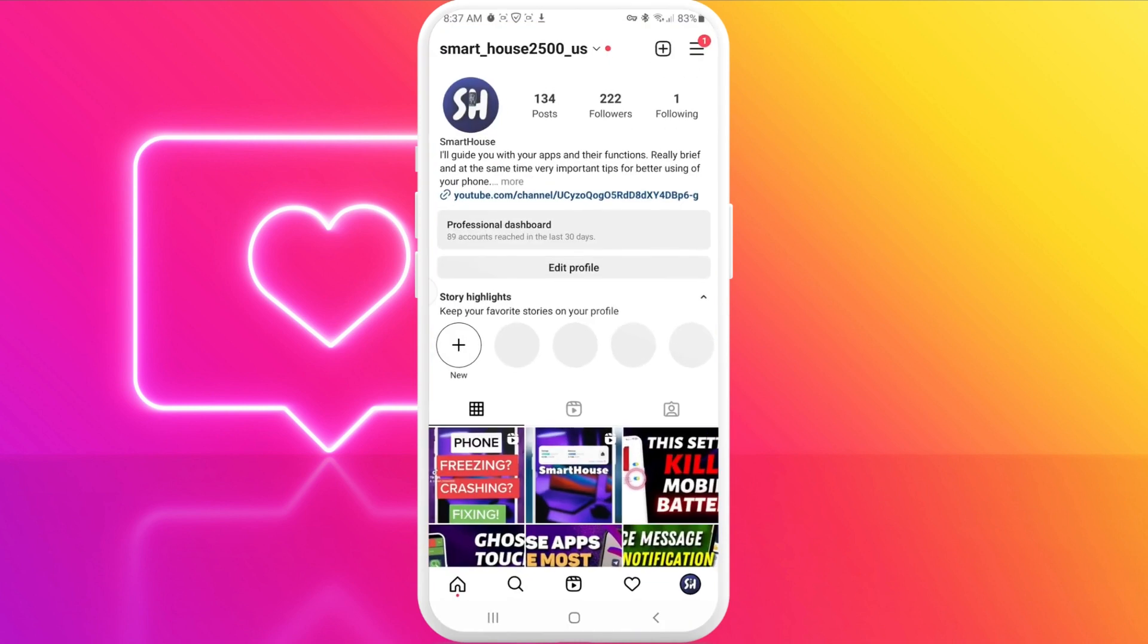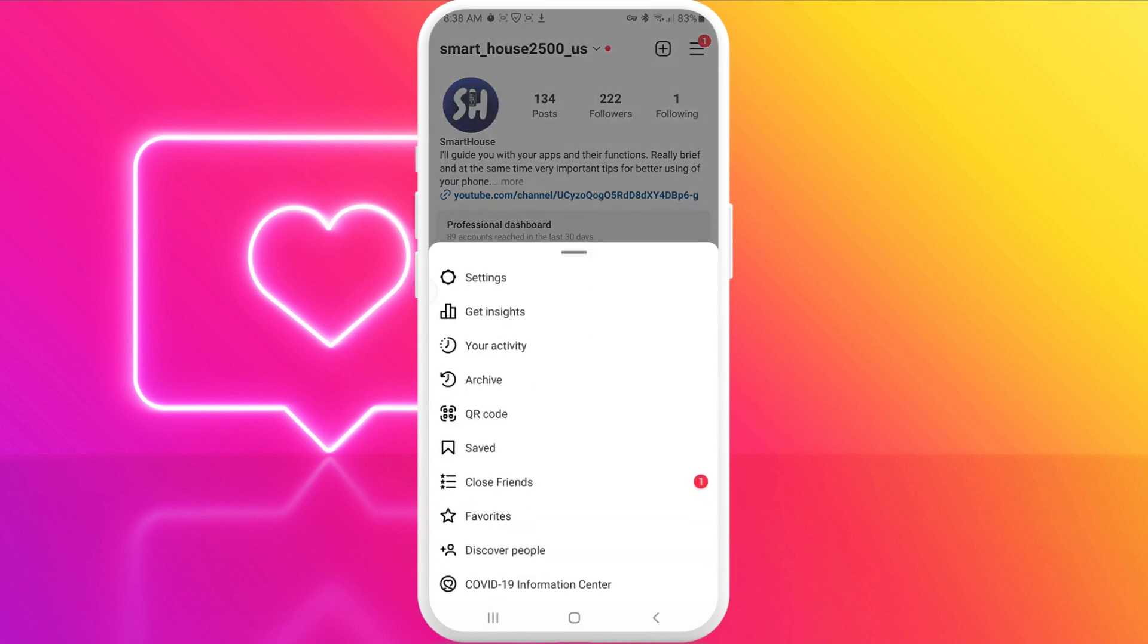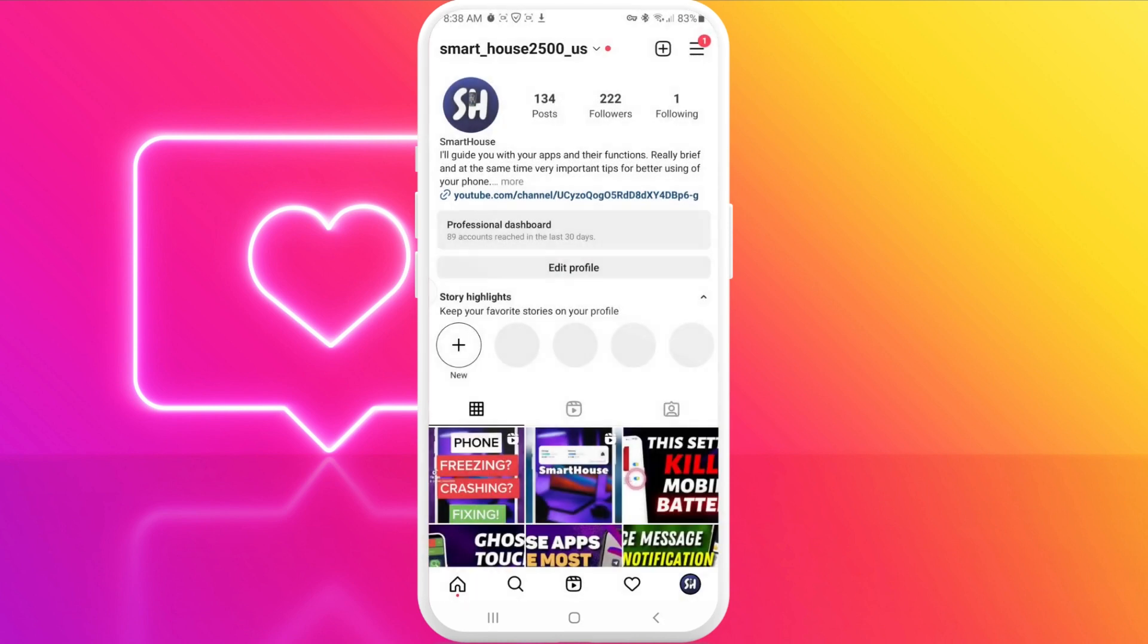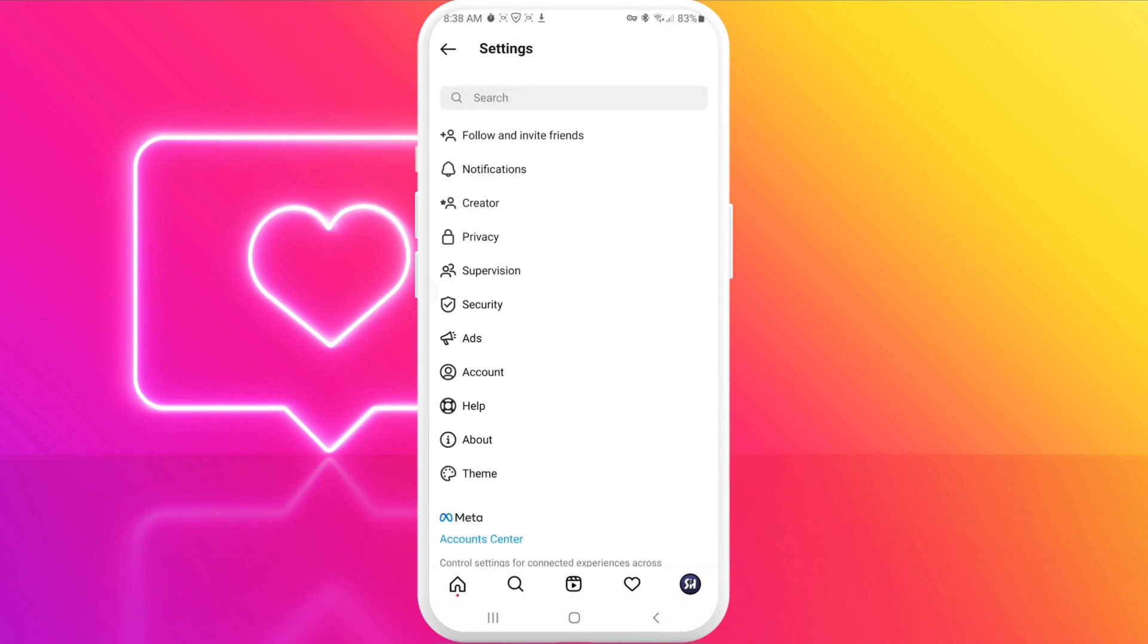Open your profile page, and then press on these three horizontal lines. We're pressing on them and going into settings.